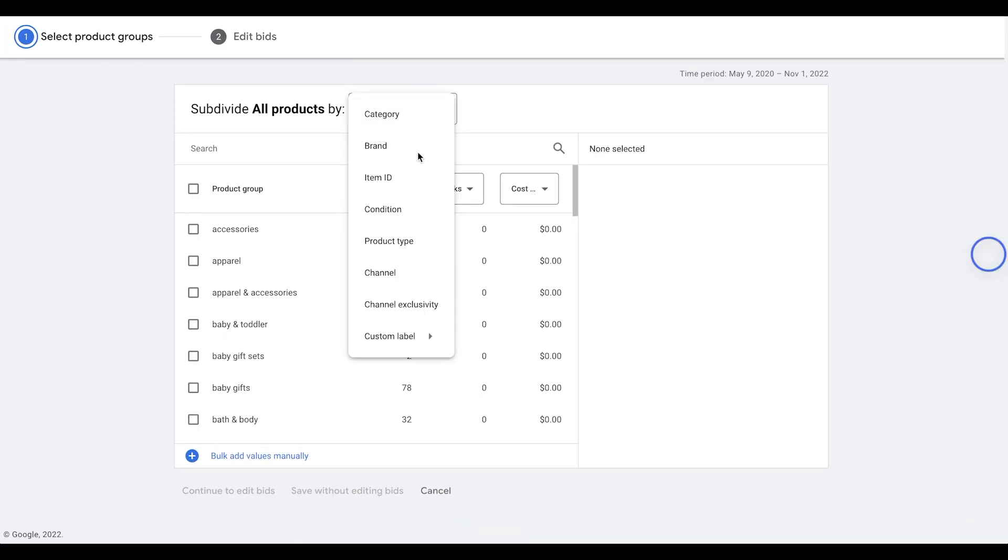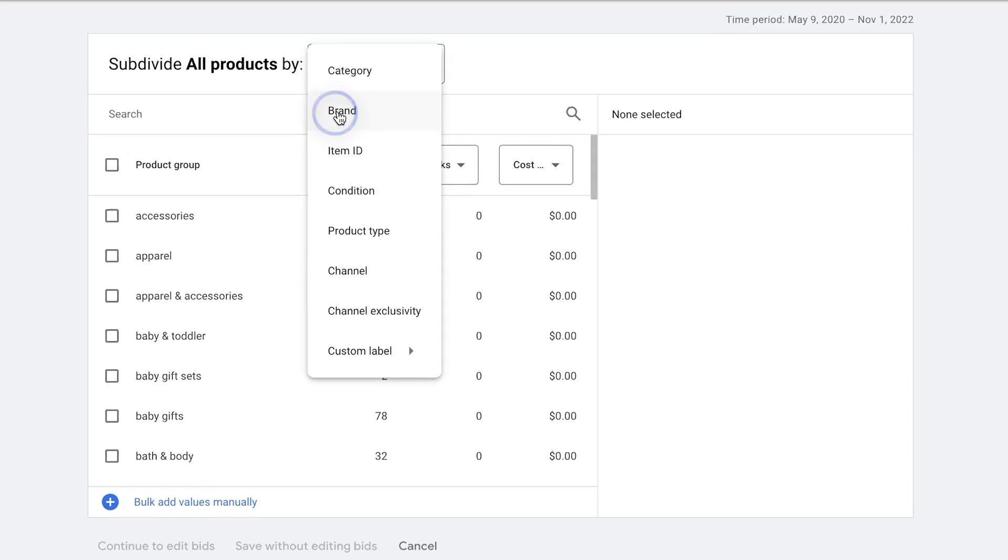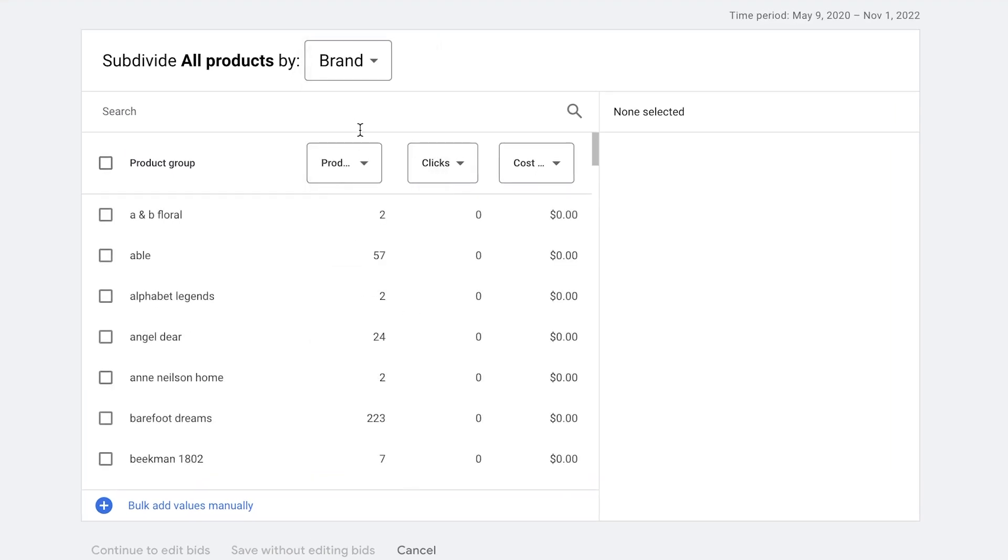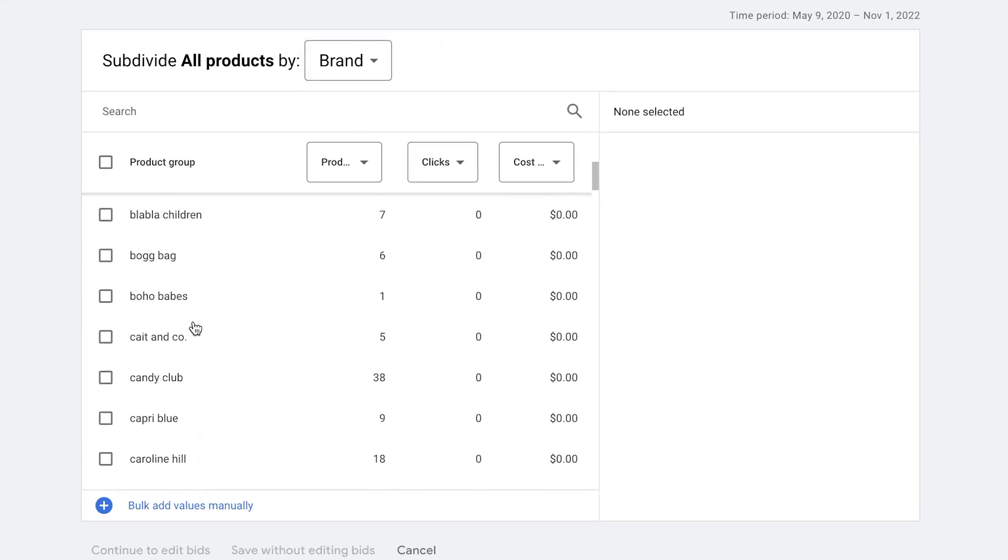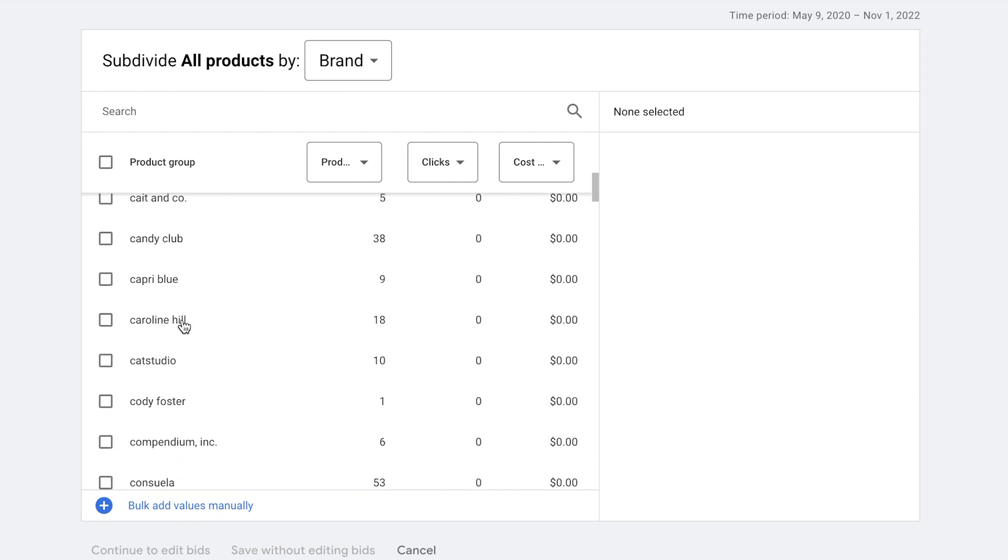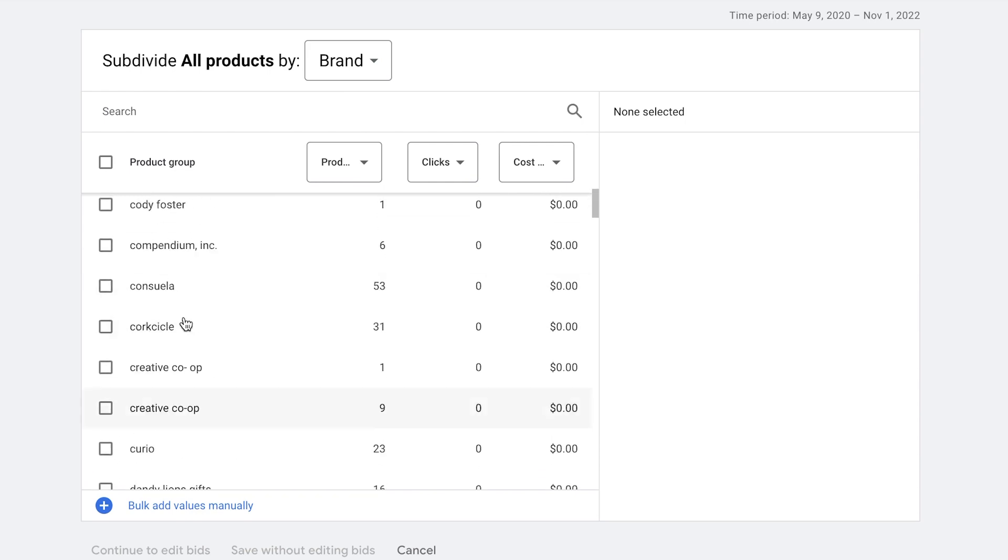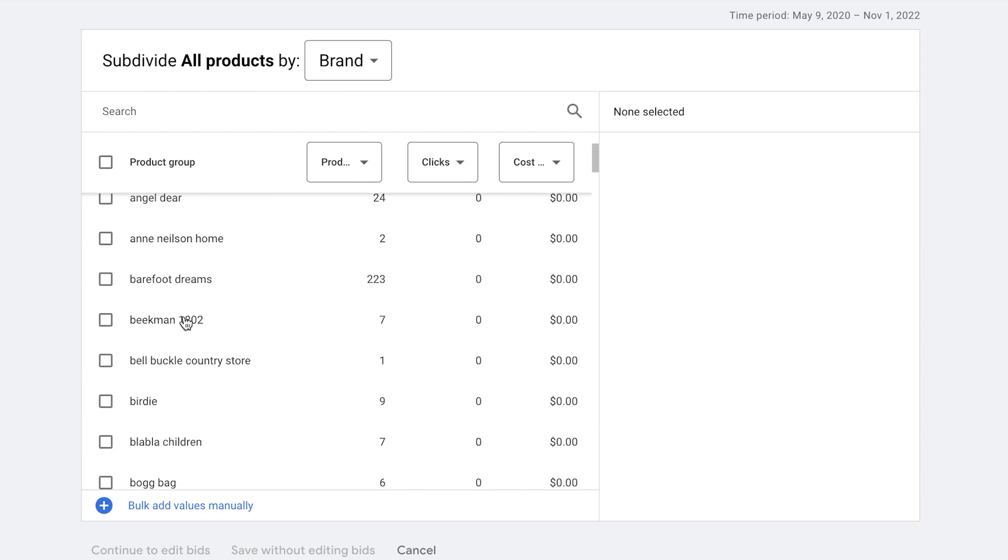So the first one we have here is brand. Brand allows us to segment by the brand names that we pass over from our store. This is all passed in through the data feed. So as you can see here, whatever brands that are actually passed over into the data feed, they'll show up here. And then you can segment further into that.